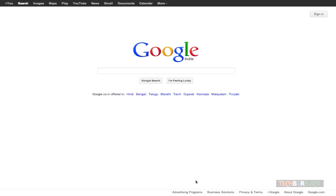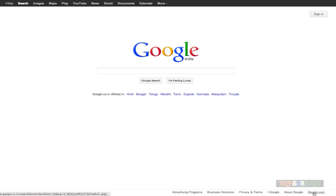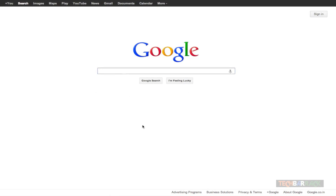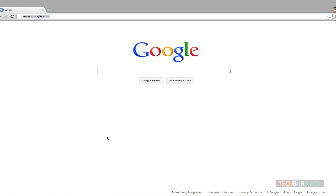At the bottom we have some pages related to advertising programs — if I want to advertise on Google I can click that link. If I have business solutions I can go to that link. Then we have privacy and terms, Google Plus, About Google, and at the end google.com. If you are on a country-based website and want to go directly to google.com, you can click that link and you will be on google.com — that's basically the main page of Google.